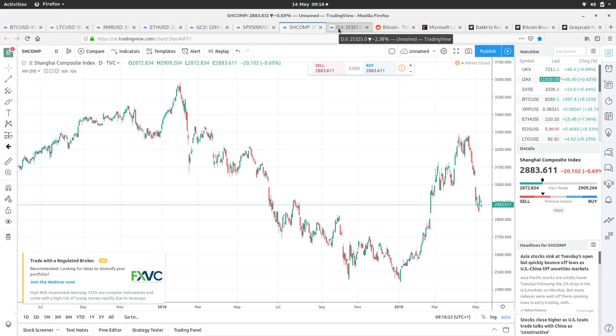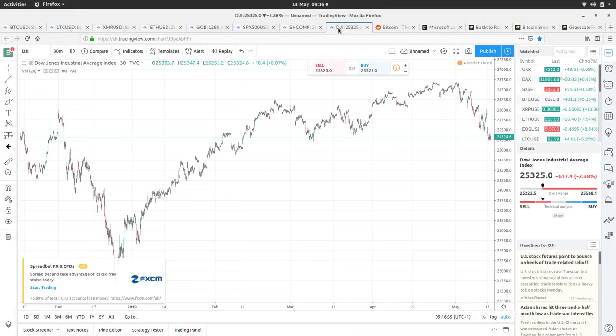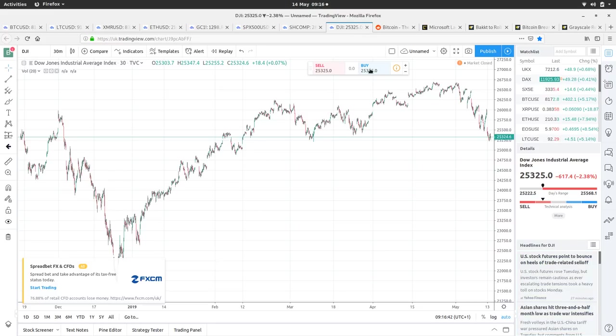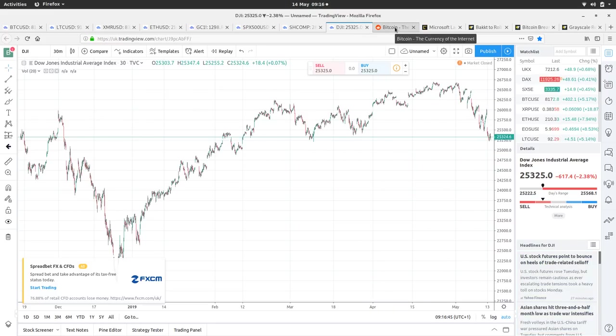Well, Bitcoin seems to be going up, but nothing else seems to be going up. Everything seems to be going down. The Dow Jones, same as S&P pretty much, it's bearish.